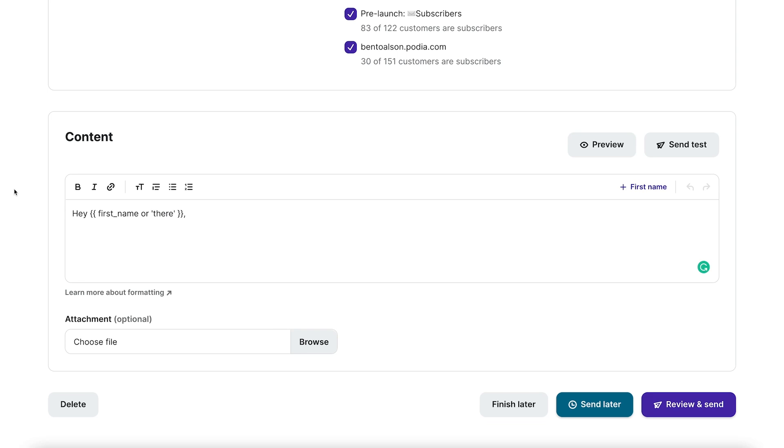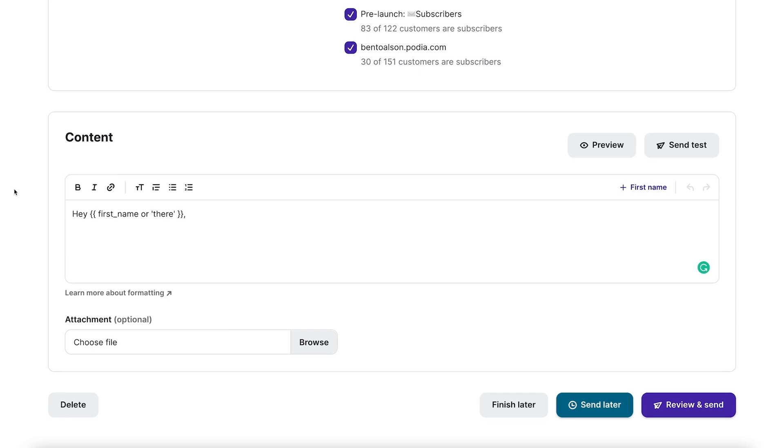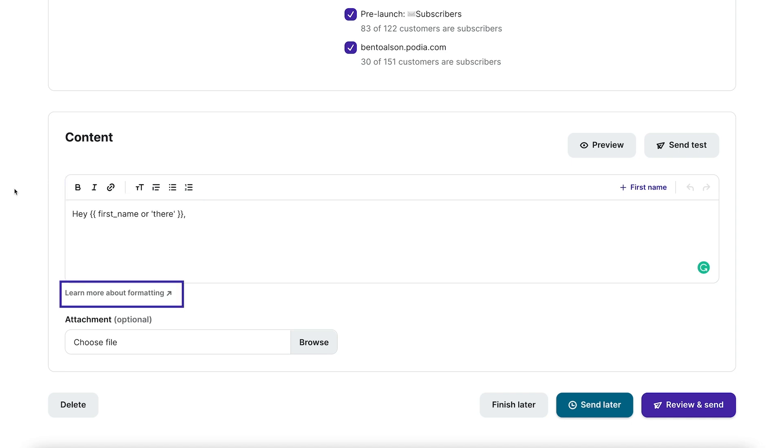In the content section, you can type up your message, link text, and attach files. The text editor gives you plenty of formatting options and if you want to learn more about how they work, click the link below the text area that says learn more about formatting.